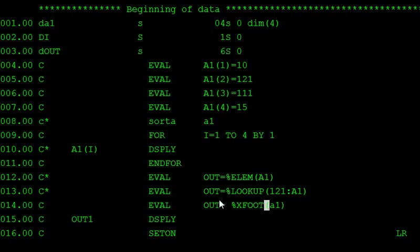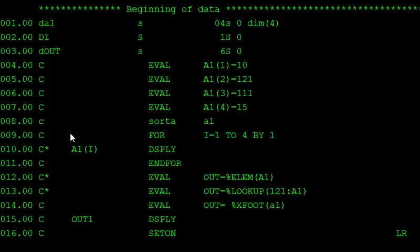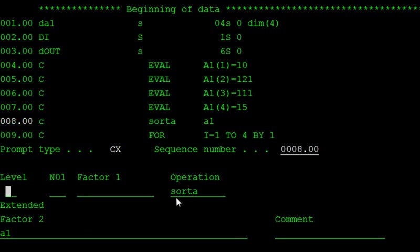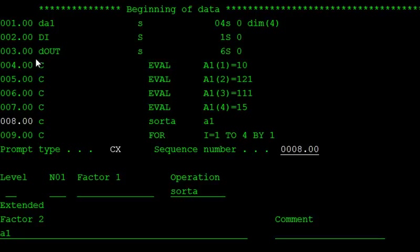First we discuss how to display the values in ascending and descending order. Using the SORTA keyword we can display the values in ascending order. In the calculation specification, SORTA is the operation or function to arrange values in ascending order. The factor 2 is our array name, which is A1. Let's compile this program.